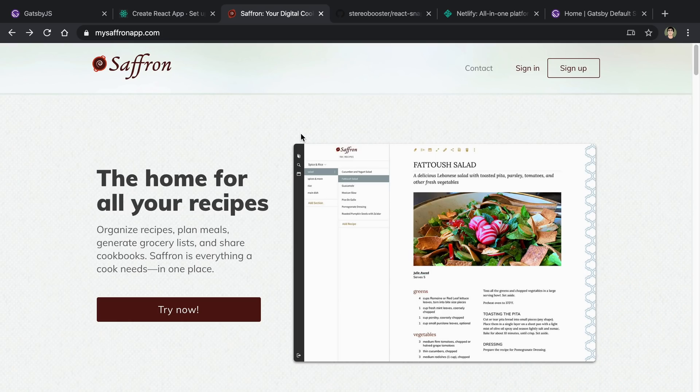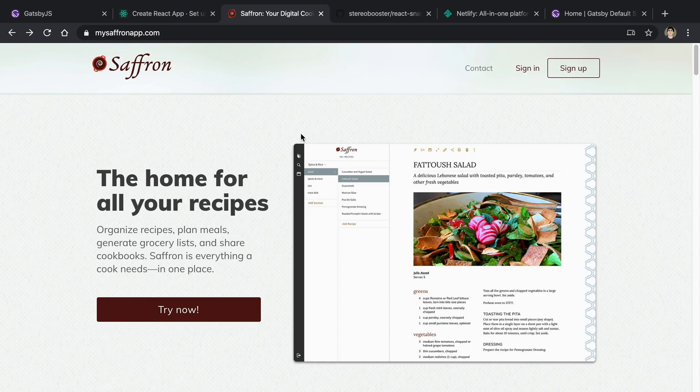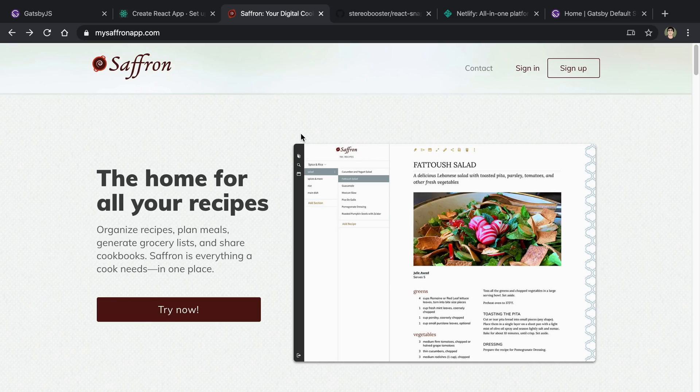React Snap has been working well and is what I would suggest you start with if you're looking to do something like this and for example, pre-render just a few pages or your landing page. The only reason I'm considering Gatsby at this point is because I want to start using some of the Gatsby plugins for the actual blog portion or some written articles for Saffron.